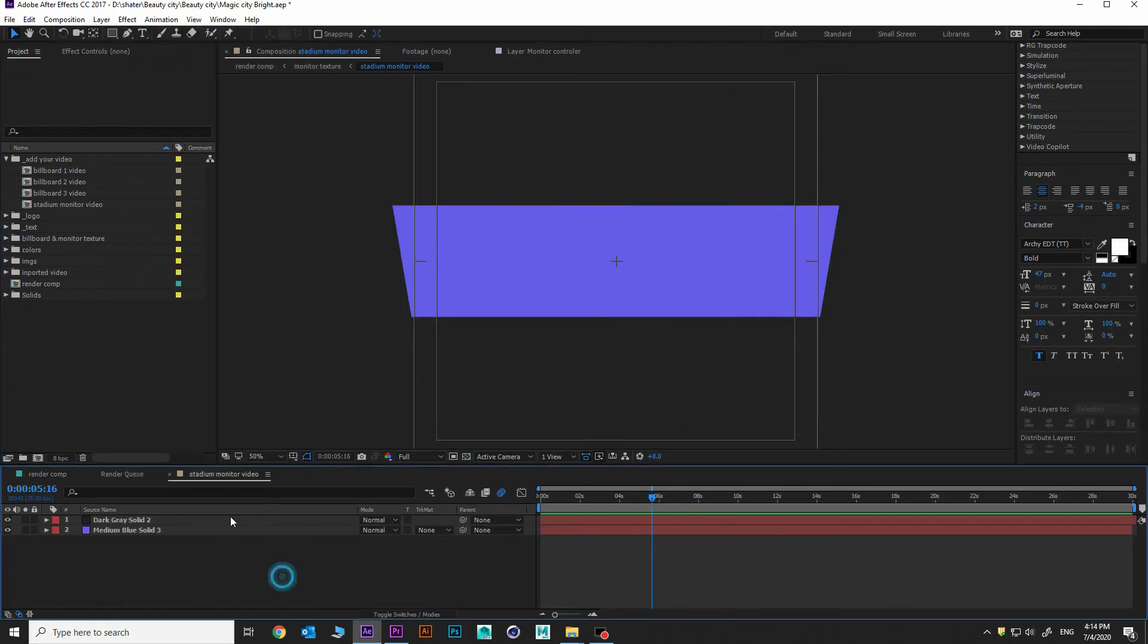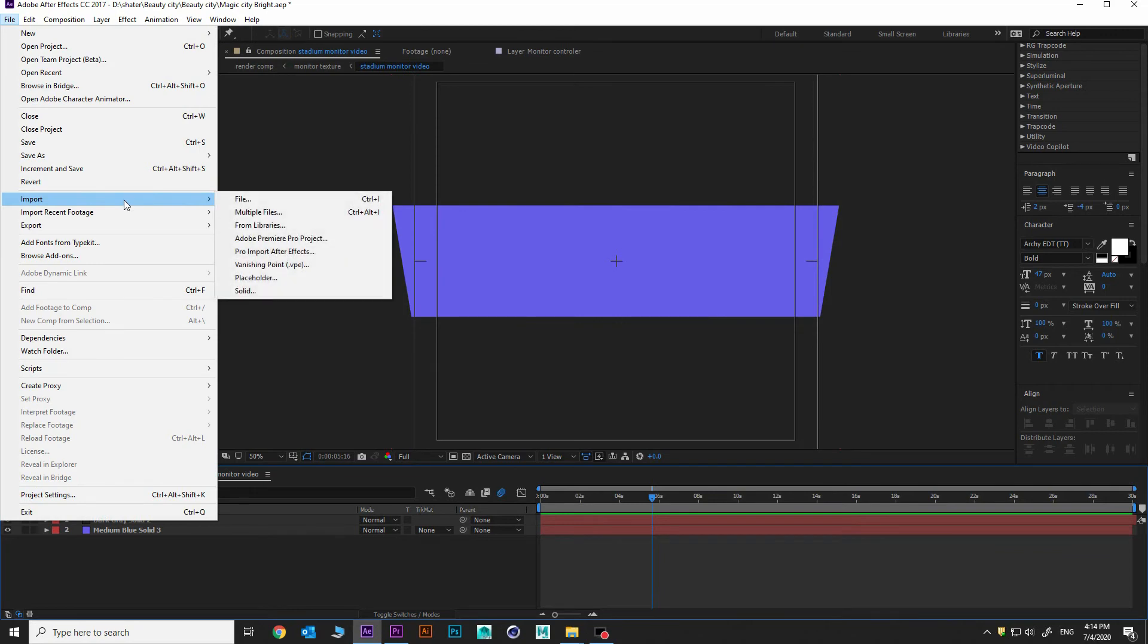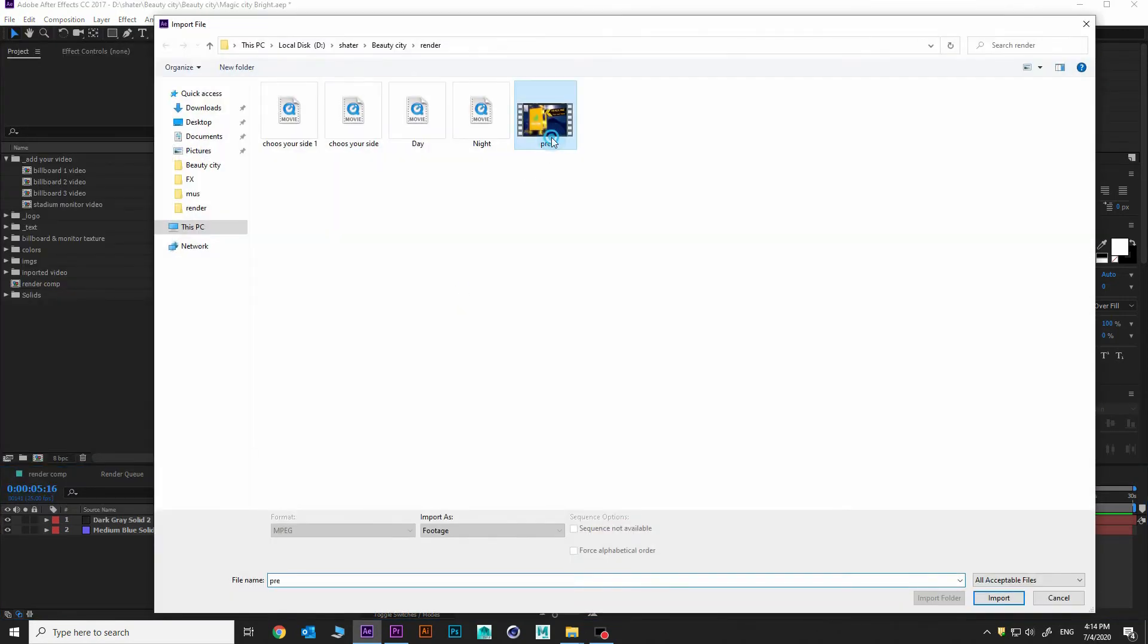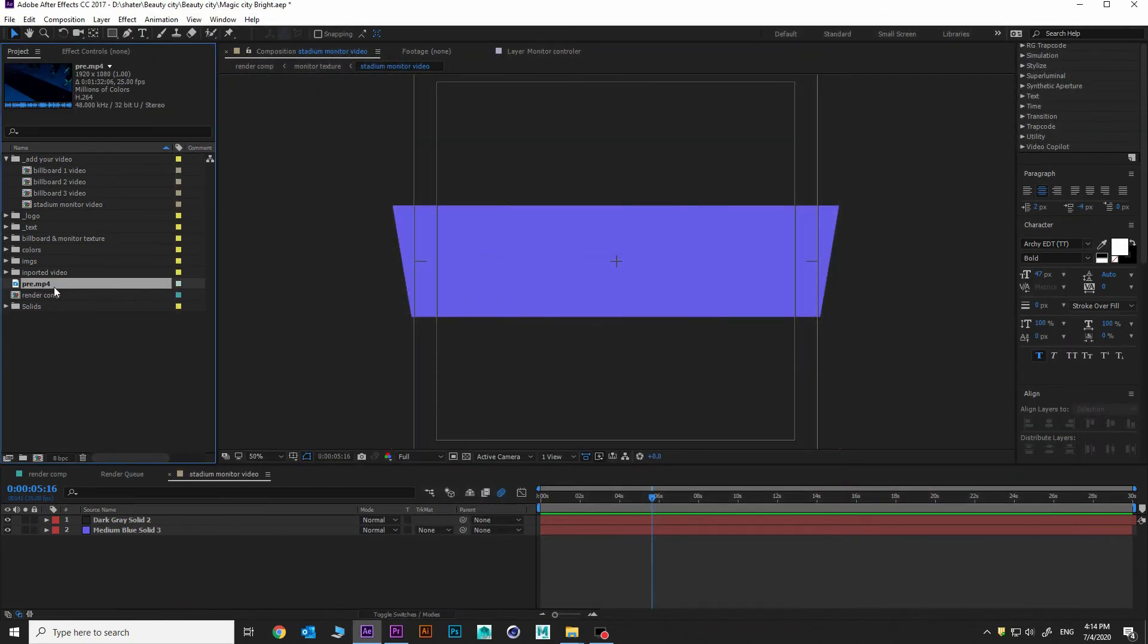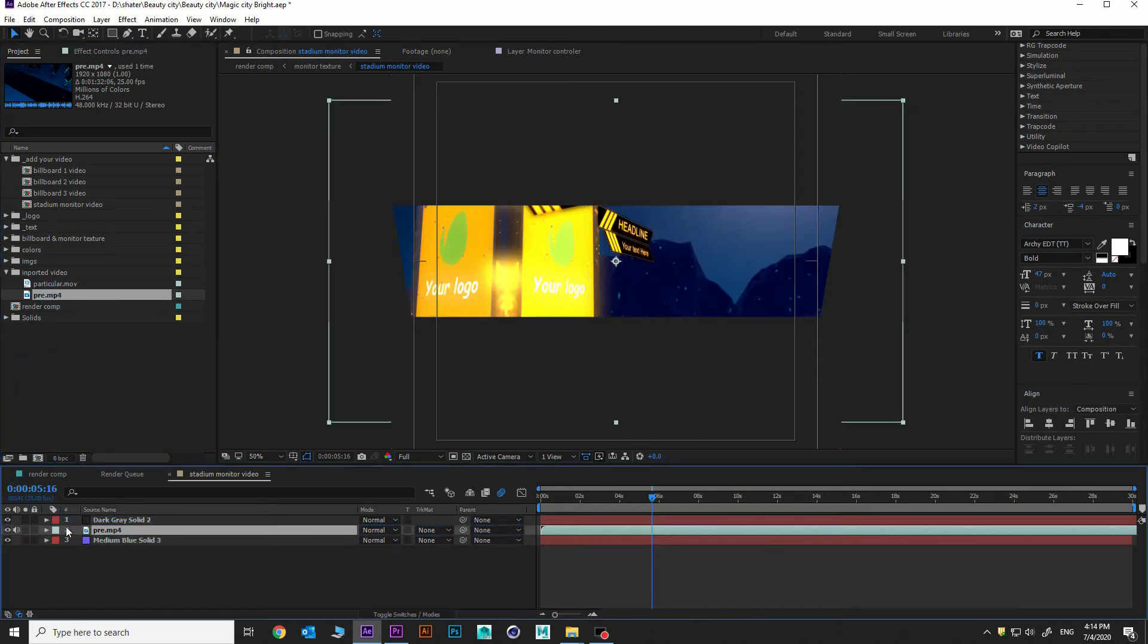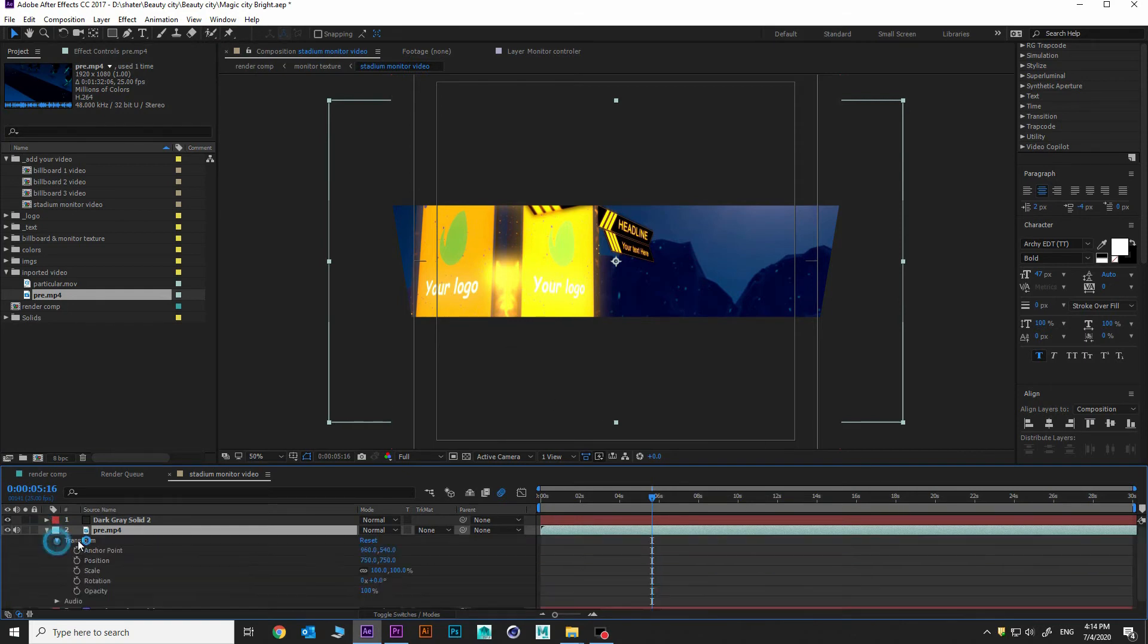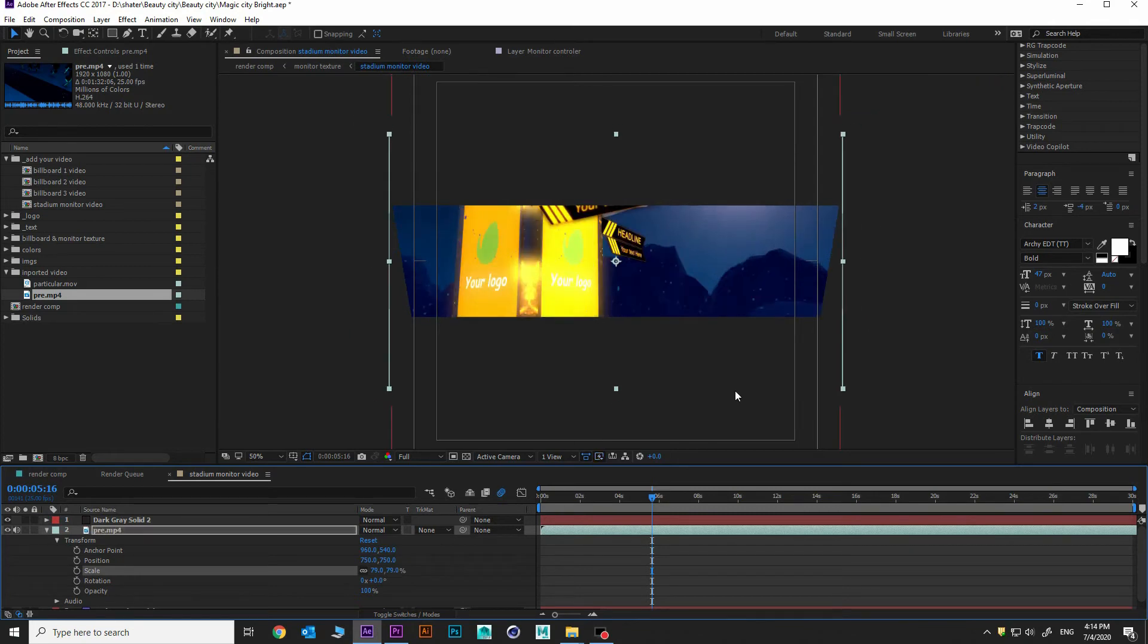Let's go and import some video. I am importing preview video to this template. Add it here, imported videos. Choose and drag and drop between these layers. And a little bit of the size. Almost for now.